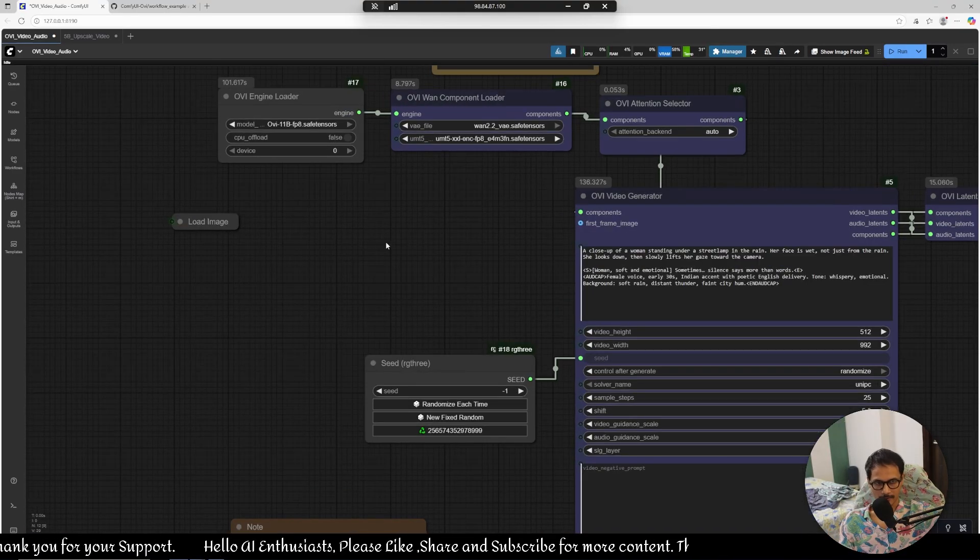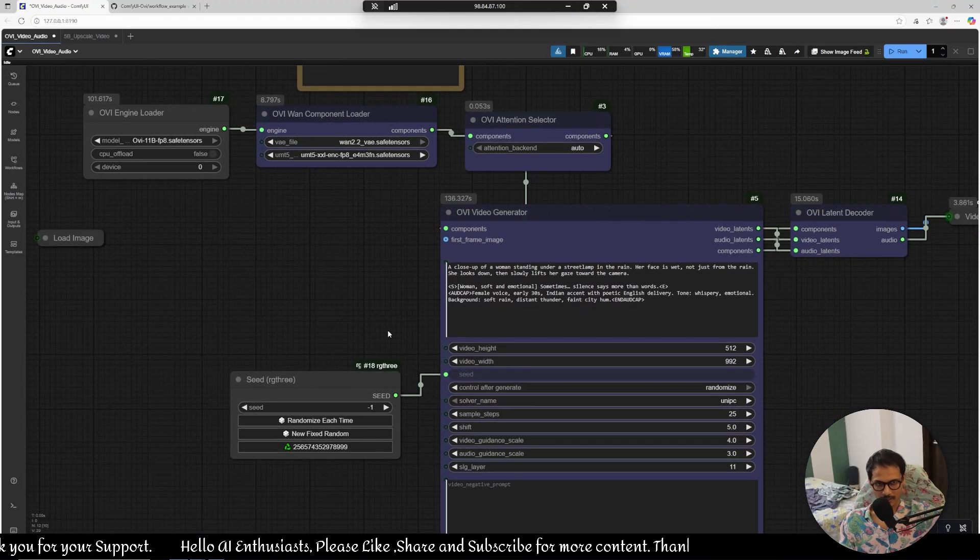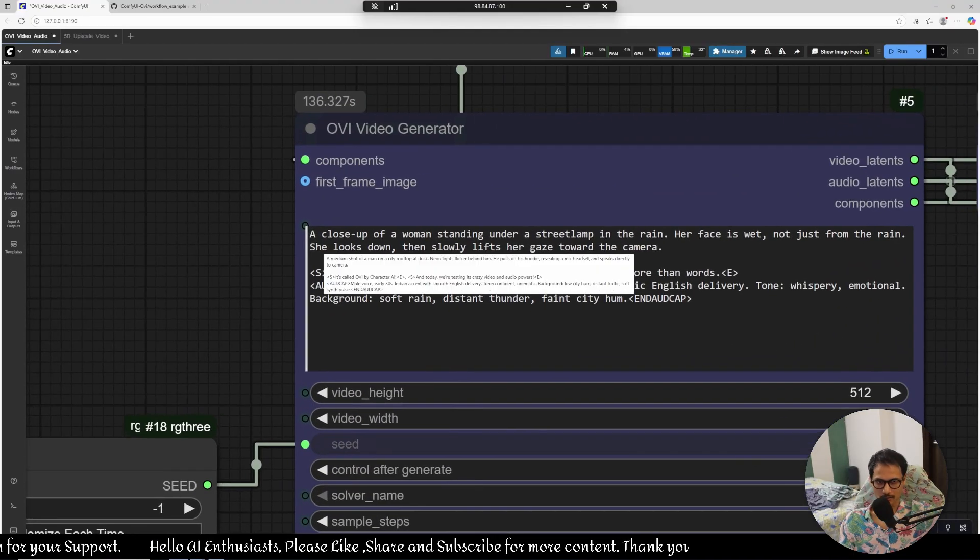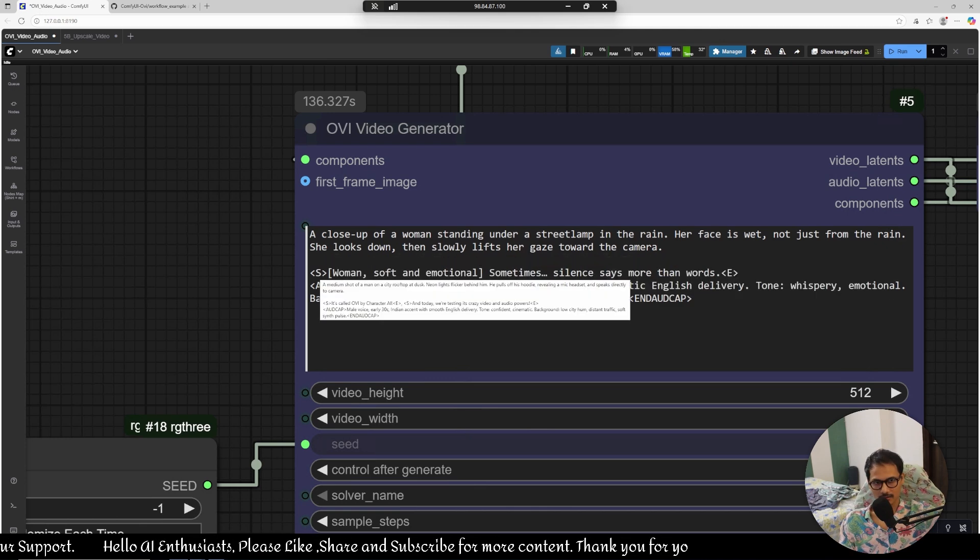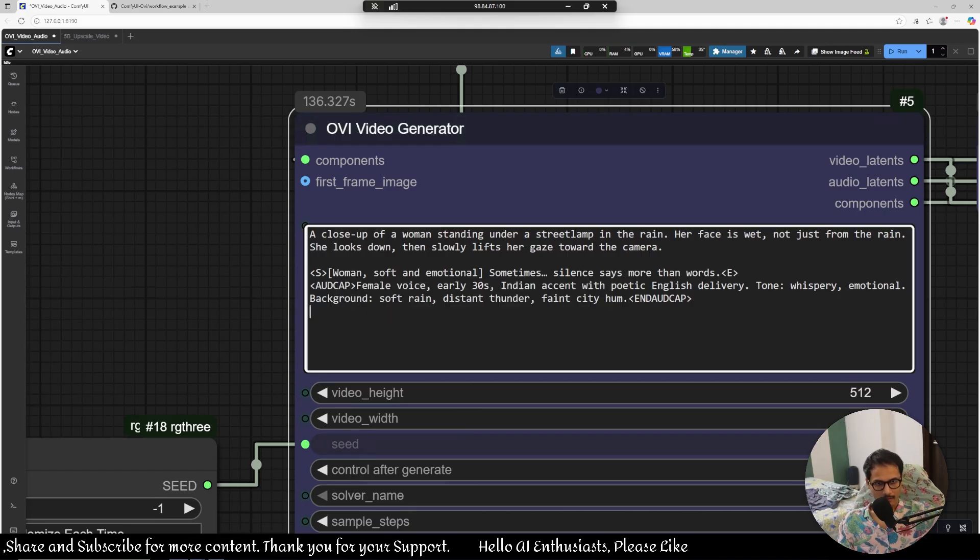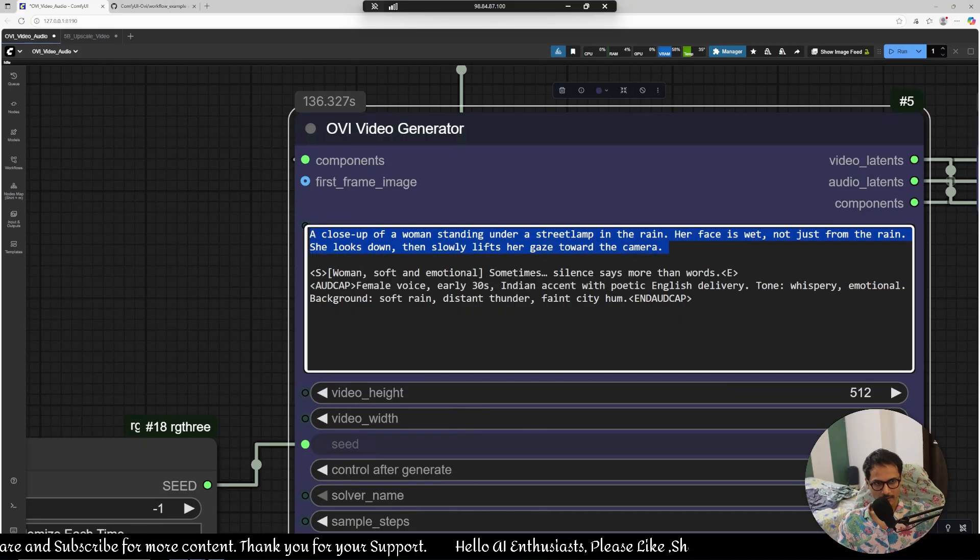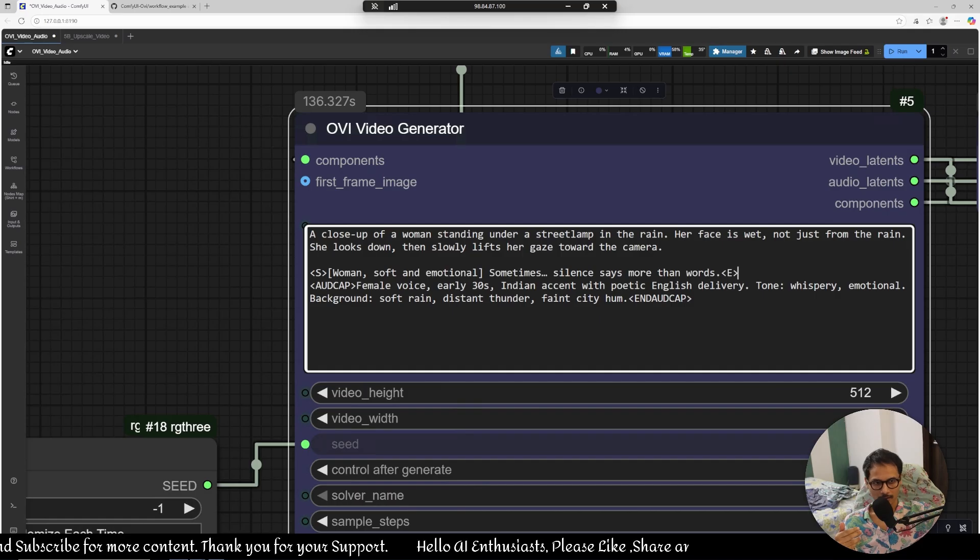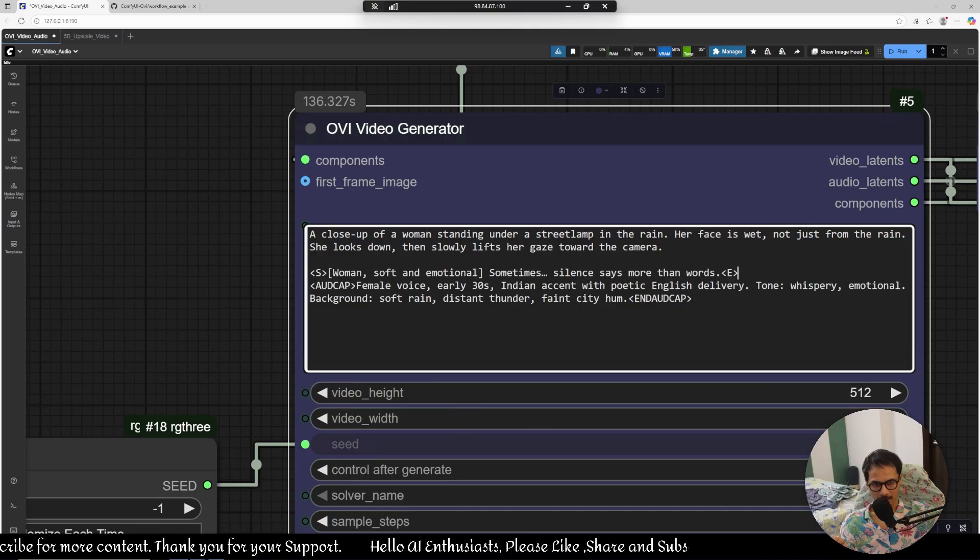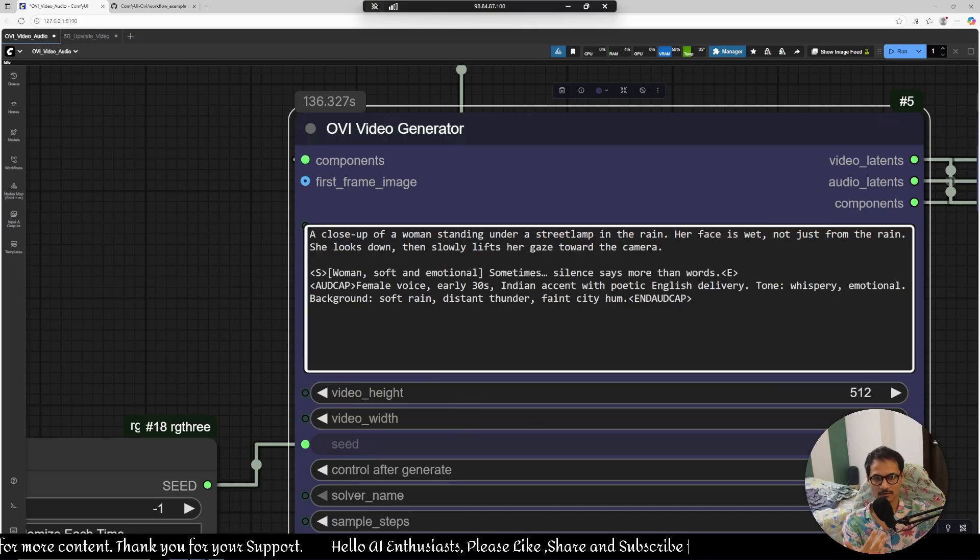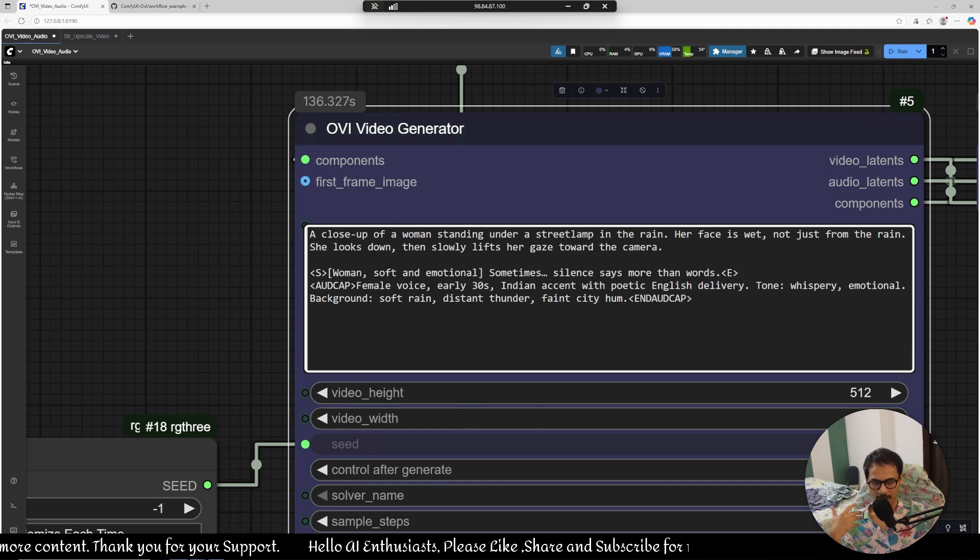Let's create some videos. Let me show you what it can do. So this is the prompt that I'm using: a close-up of a woman standing under a street lamp in the rain, her face is wet not just from the rain, she looks down then slowly lifts her gaze towards the camera. So this is the prompt, how the prompt will look like. First you will explain the scene, then there is this start and end where you will basically tell the dialogue, what the dialogue is. And then you can also write this like what the character is like, the woman soft and emotional, the dialogue delivery basically.